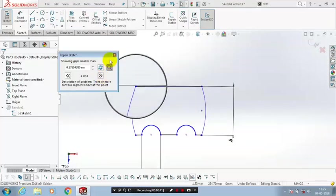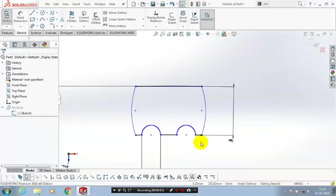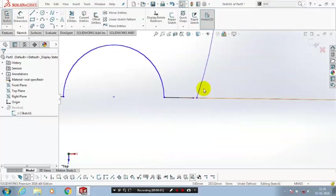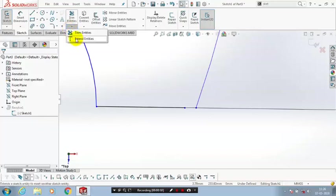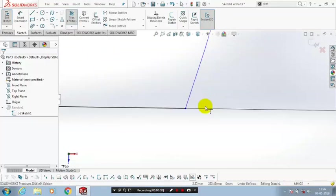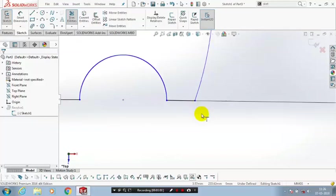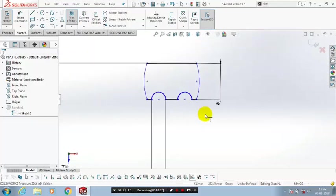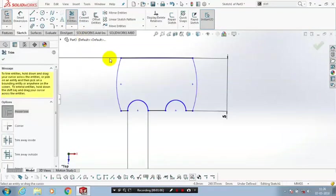By the zoom icon, you can specify the sketches where we have open ends. Just zoom it, we have an open end here. So just click the extend entities to correct it. Just click the line to be extended. Now one end of the sketch is successfully closed.